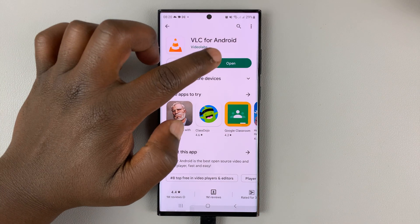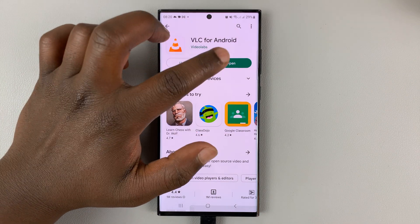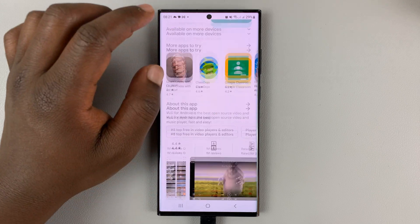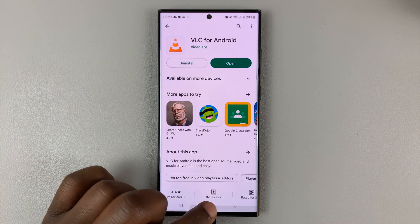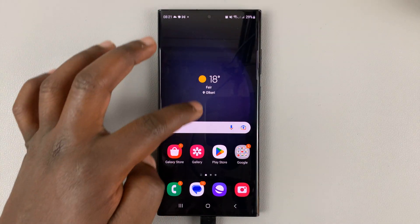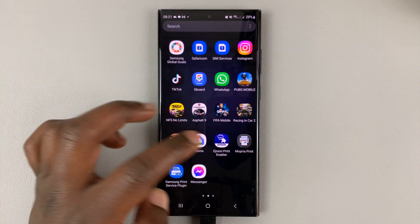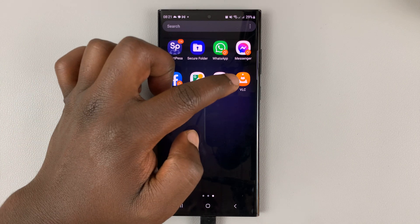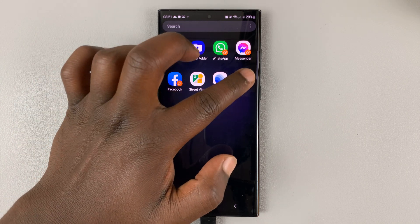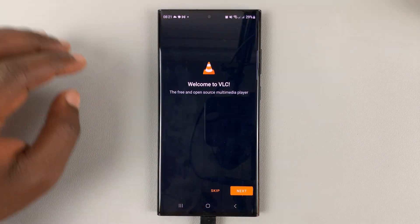Once it's done installing, you can either tap on open to launch it from the Google Play Store, or you can find the app icon — here it is — and you can launch it from here.